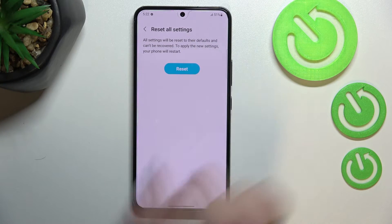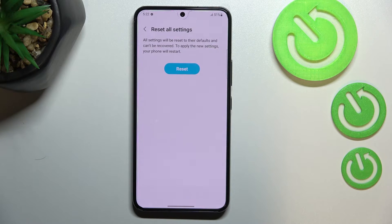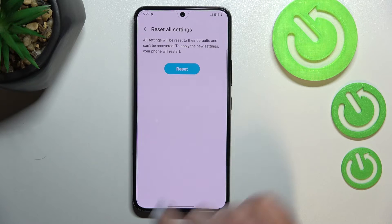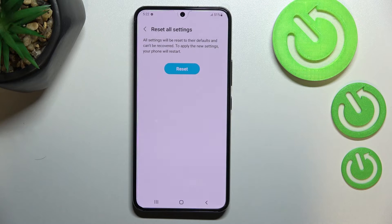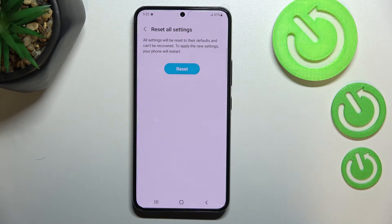To apply the new settings, your phone will be restarted. Simply tap Reset if you're ready, and here we've got the info that your device will be restarted in a second.